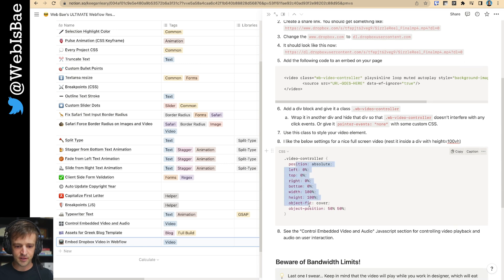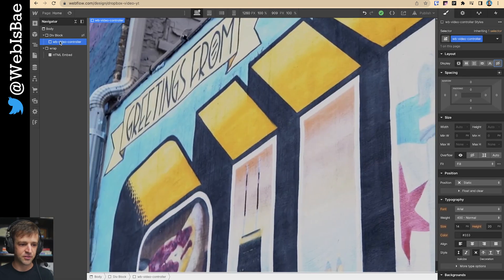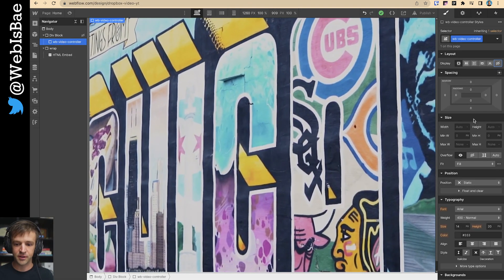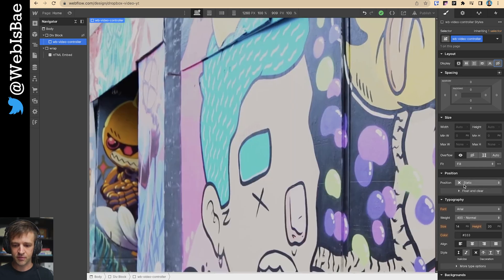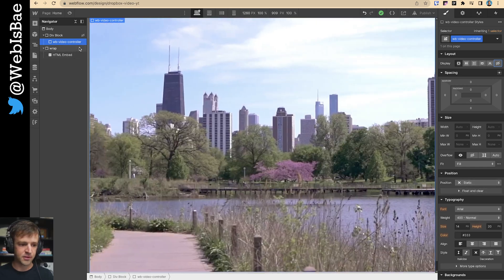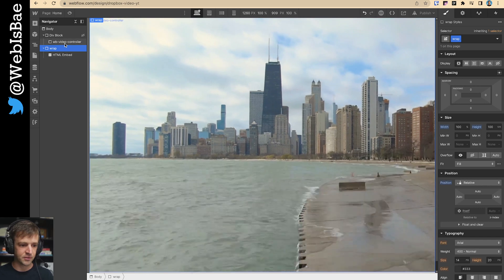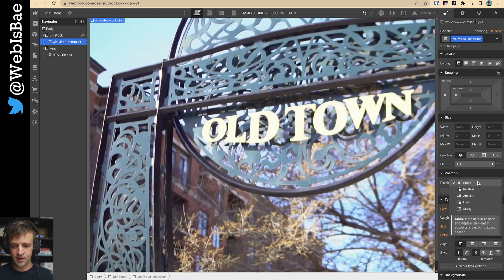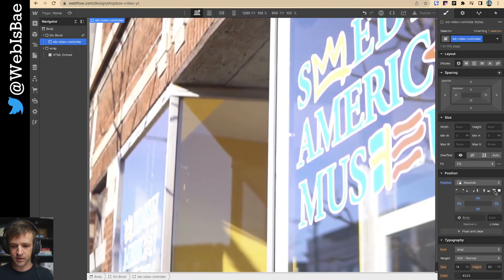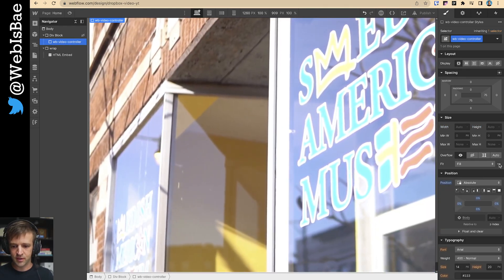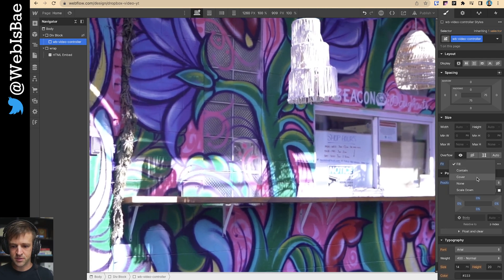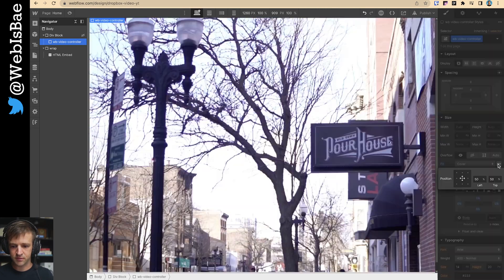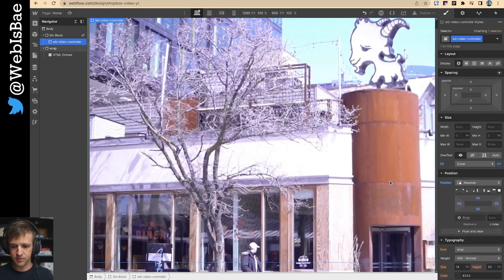So these are kind of the settings I usually use for a full screen video type of thing. But you could do whatever you want. But let's go ahead. We'll set this wrap to relative first. So the video is relative to that. And then position absolute. We'll have it cover the whole thing. We'll set object fit to cover. And we'll set it from the middle.